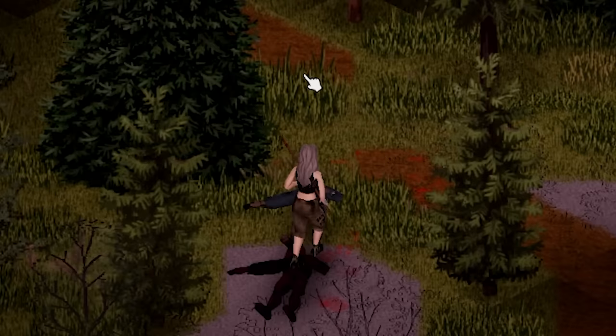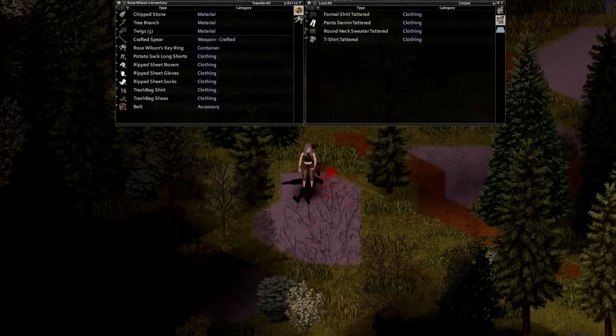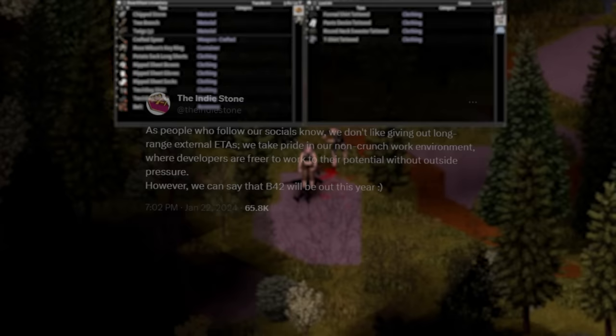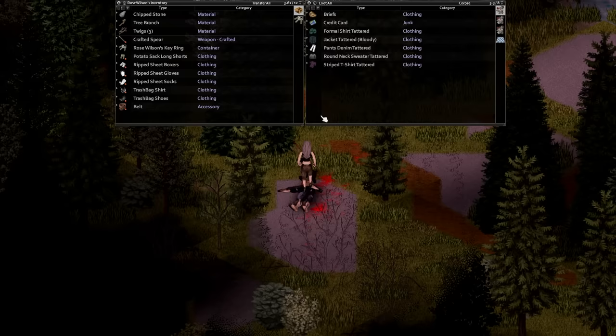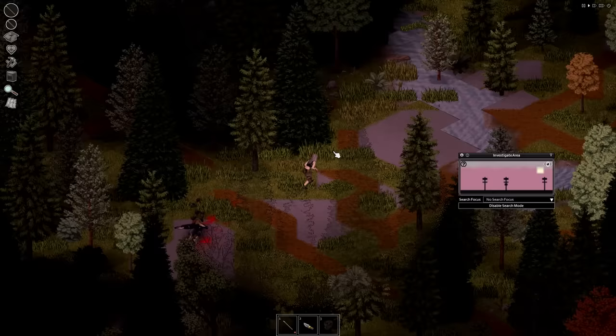Howdy there folks, welcome back to the channel. We're once again at that time of the month where Project Zomboid developers grace us with some updates on the upcoming major build for the game, which has been confirmed for release into public beta for the first half of this year. As always I'll be covering everything you need to know from the blog post, condensing things down where necessary and throwing in a bit of speculation here and there.